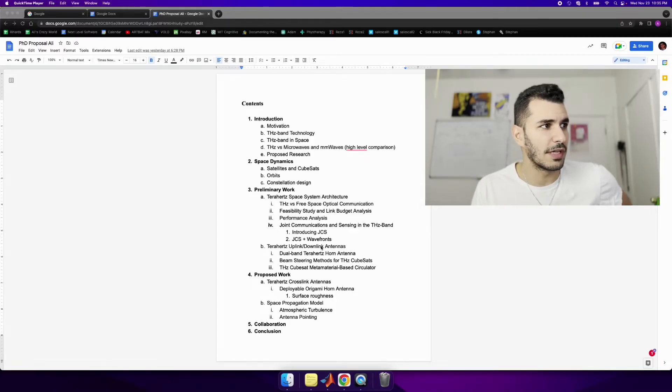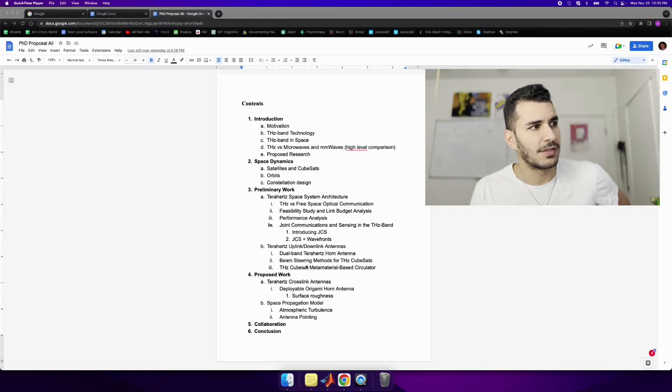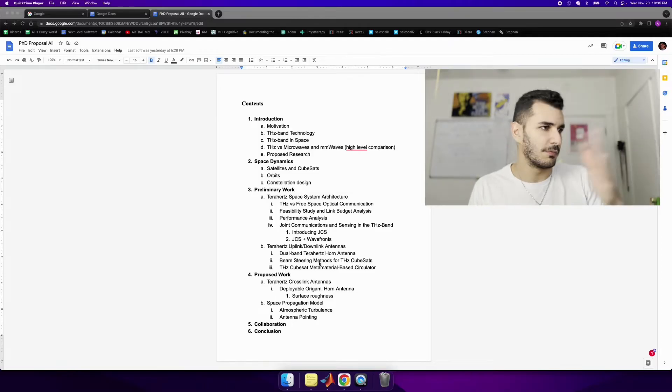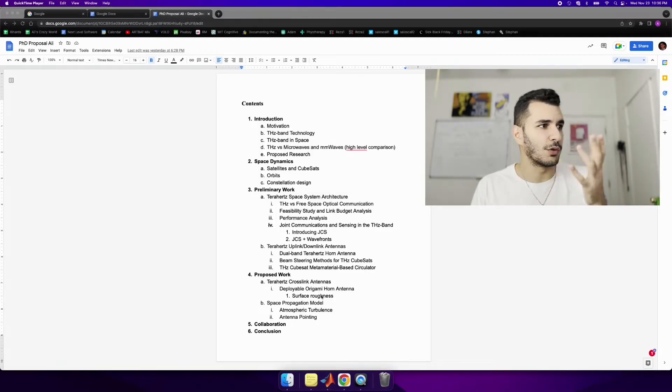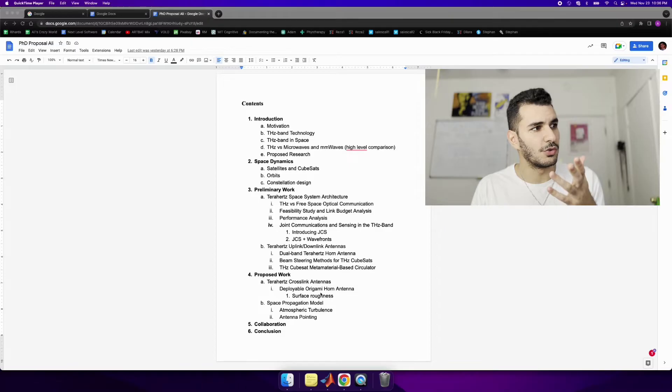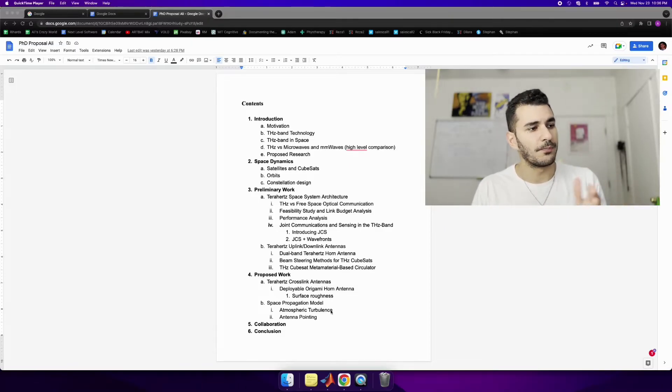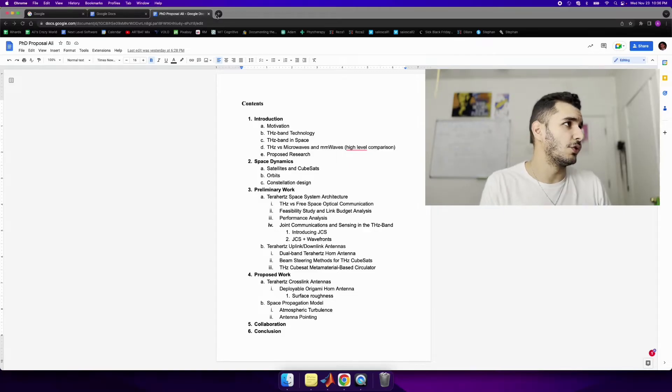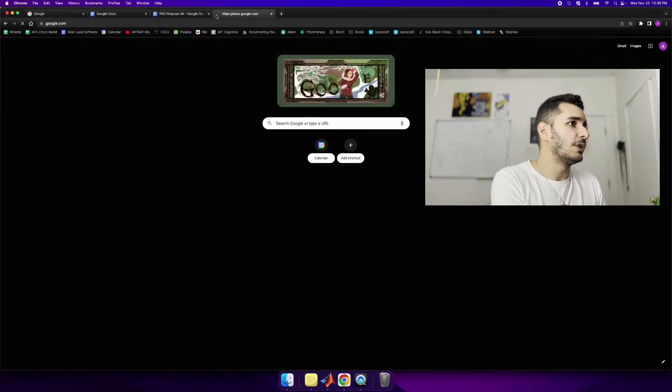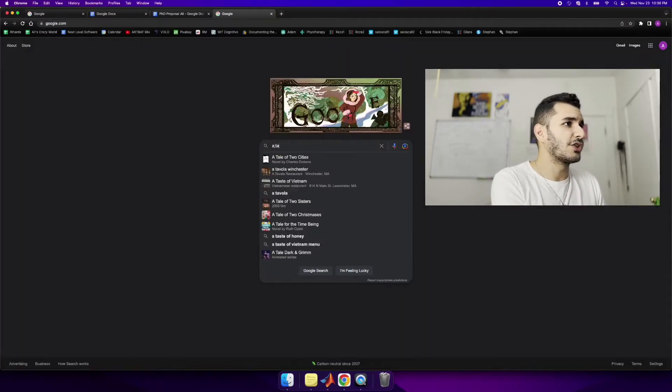So if you notice in this case I've designed a couple antennas. I've designed a beam steering deployment method. I've designed a circulator and then going forward I'll need to do some more antenna design but then some more modeling as well. And the software I use for antenna design is called Altair FEKO and I really like this software.